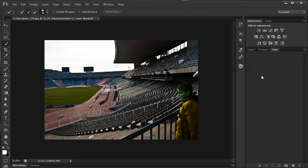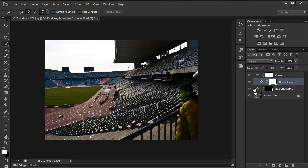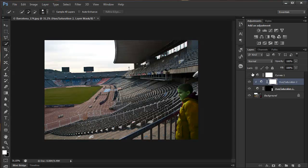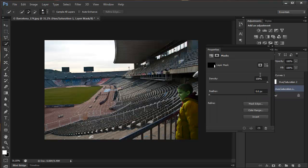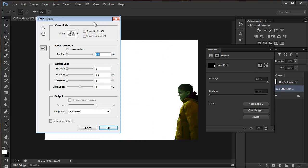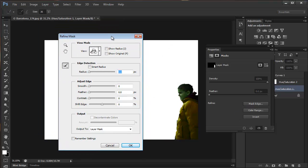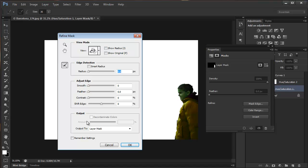Let me just close the curves for a second and go back to hue and saturation. This layer mask here. You've got the mask edge as well, which opens the refine mask dialog box, like the refine edge.